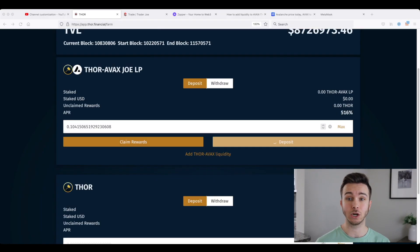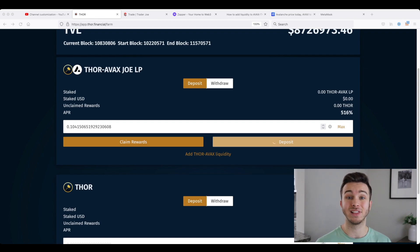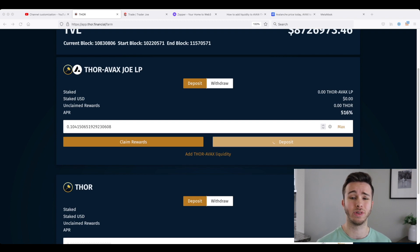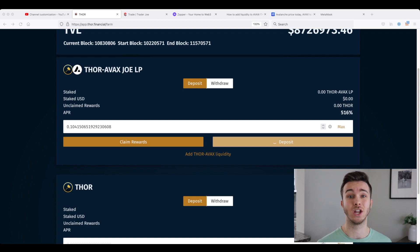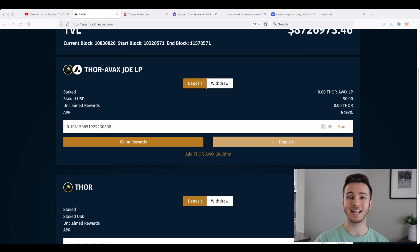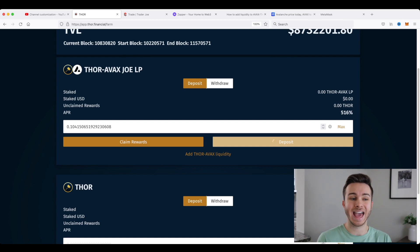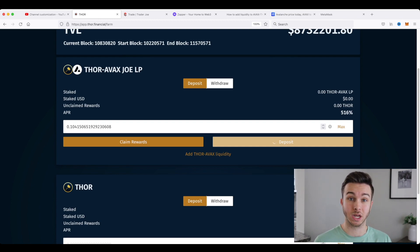And again, it'll pop up a MetaMask confirmation because you are going to have to pay gas fees. Avalanche gas fees are really, really cheap compared to Ethereum. They're definitely way under a dollar. So I click confirm to confirm this transaction. And once that's completely through, I will have staked a Thor AVAX LP token.